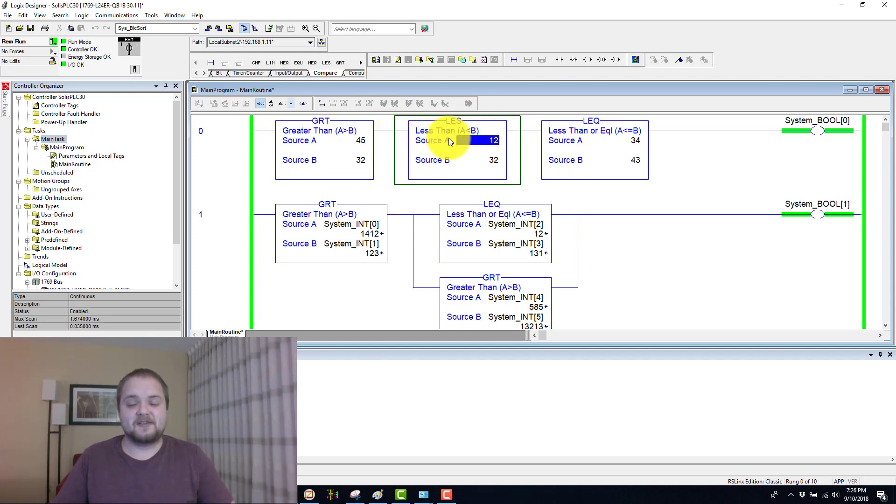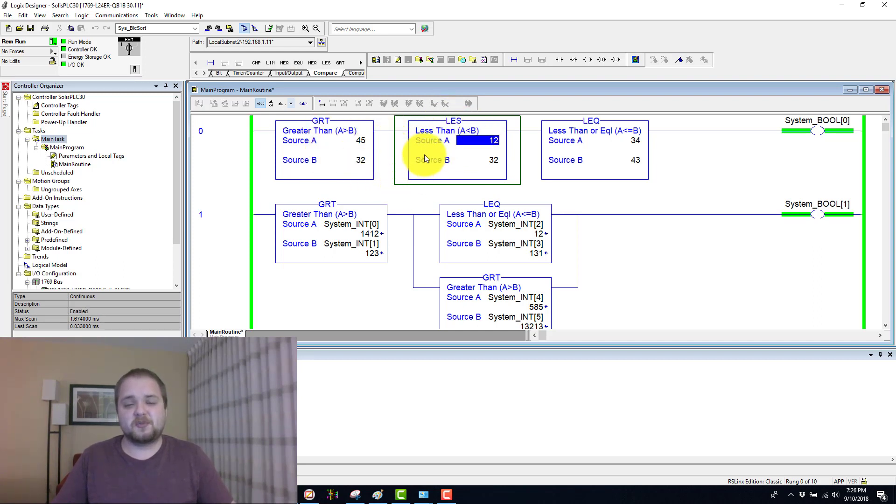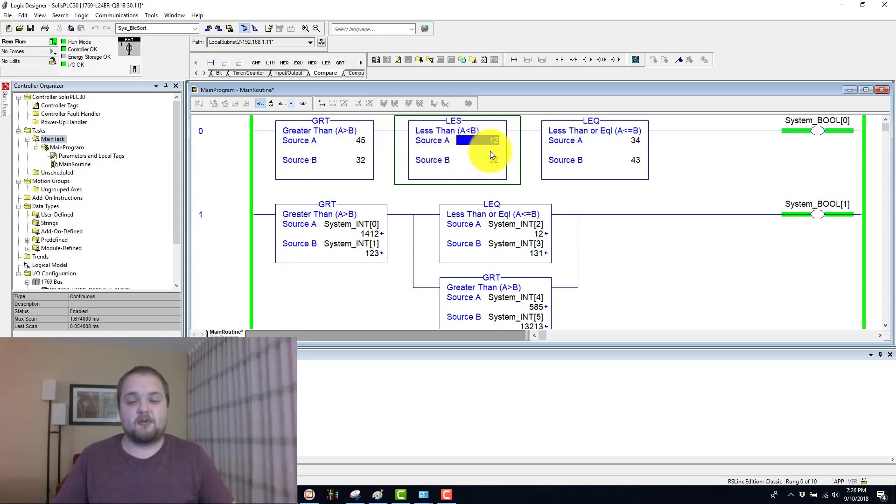So less than, as the name again would suggest, it's comparing if A is less than B. And of course, you can use these interchangeably, just the way you position your constants and integers.